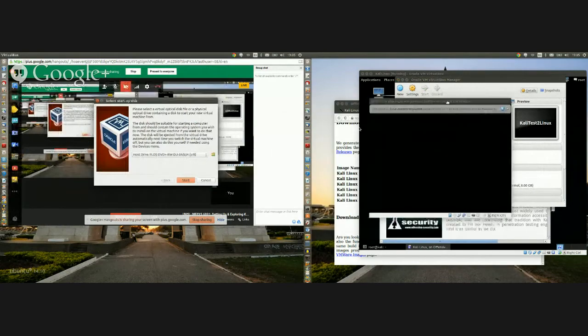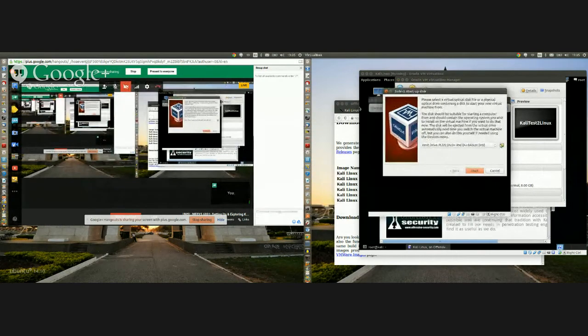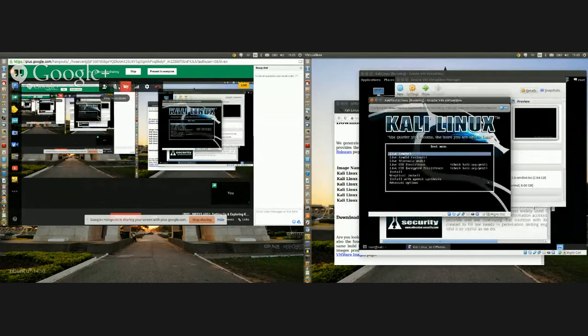Now I'm going to double-click here. It's going to ask me where the actual file is. I'll go to desktop files, select the Kali image that's already been downloaded, hit Start, and it's going to go through the process of actually creating the Kali Linux environment.